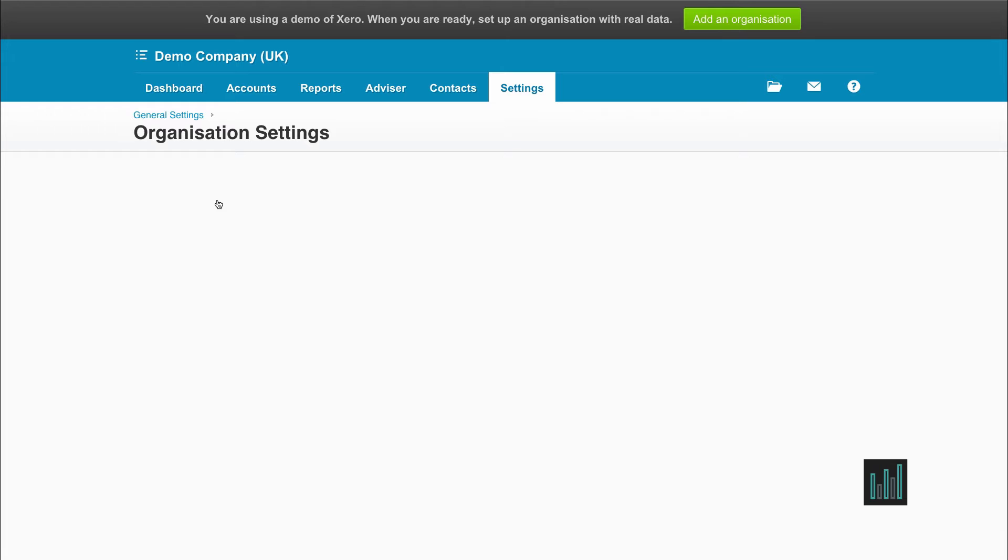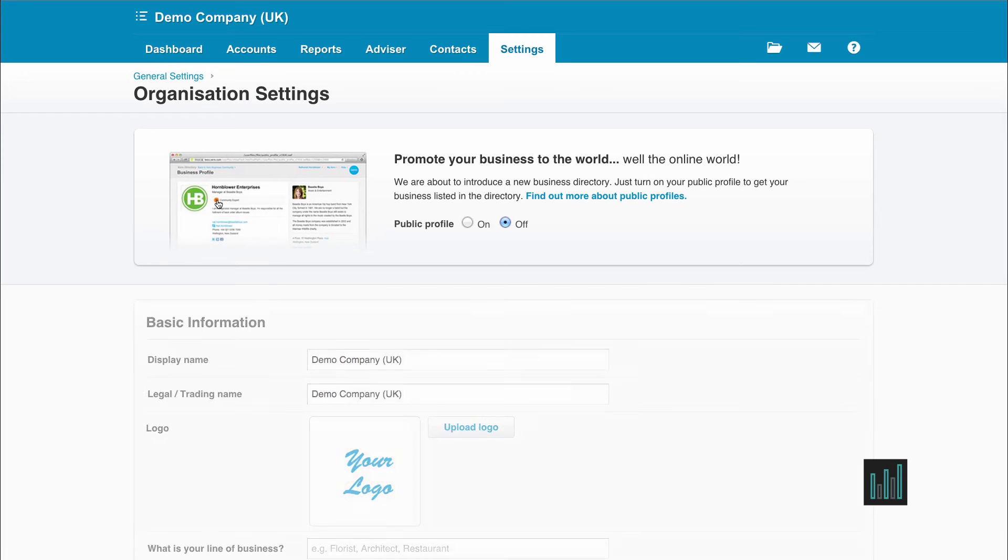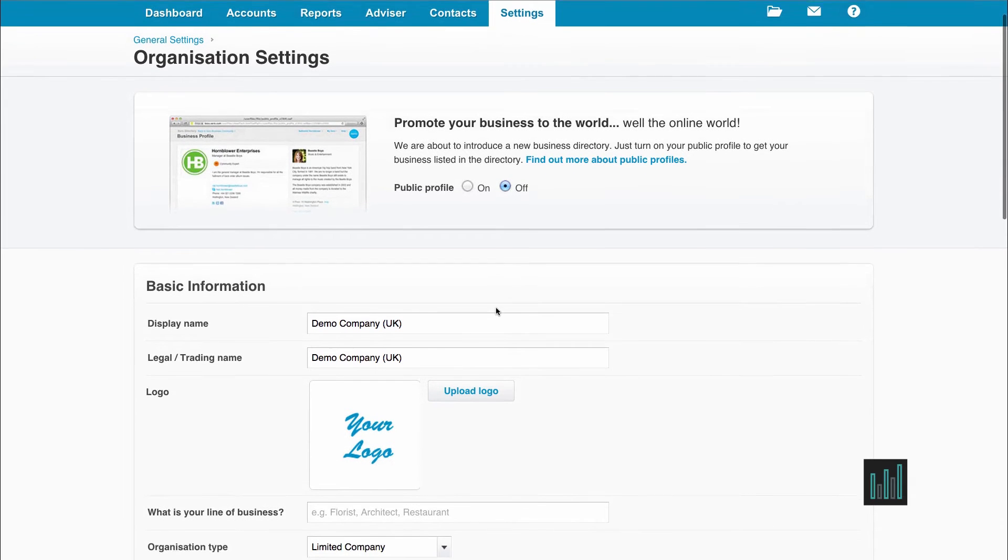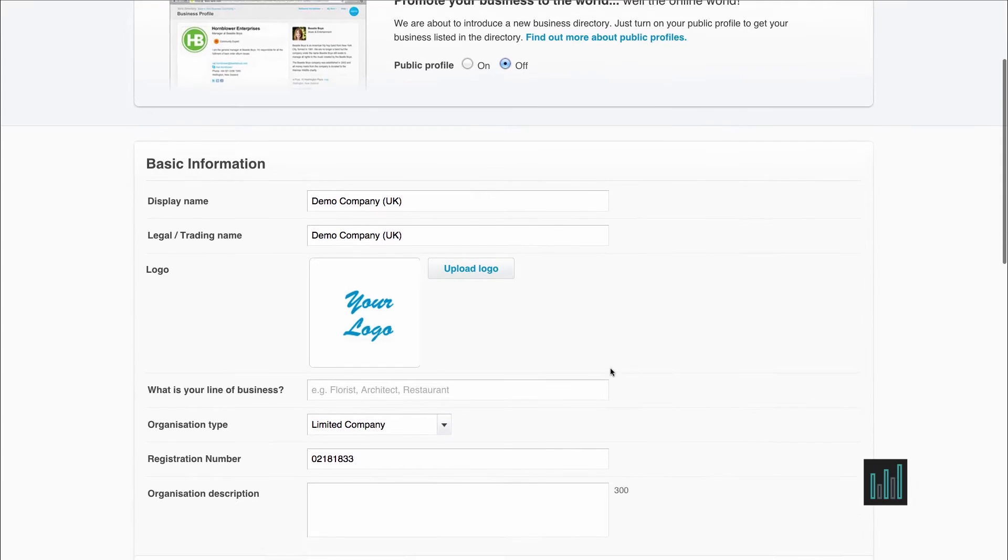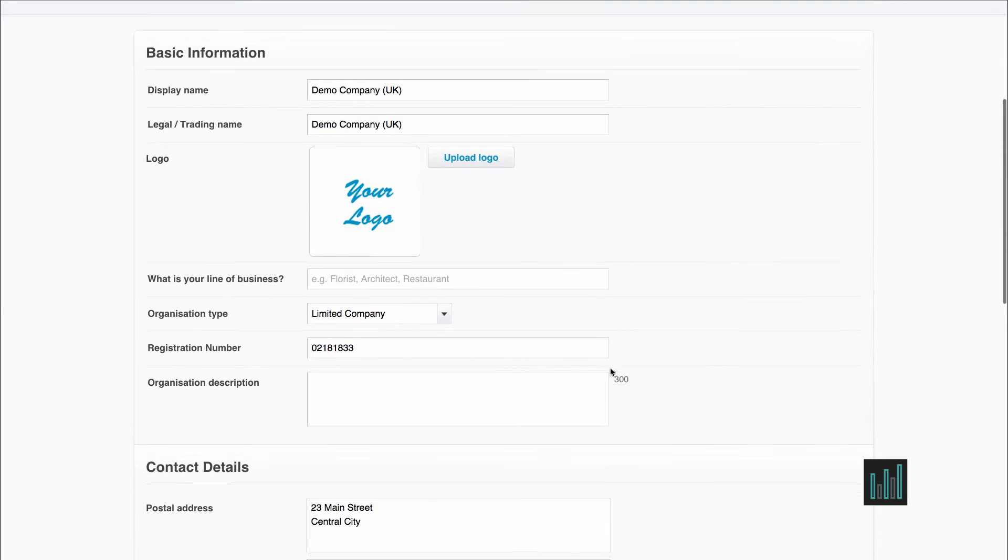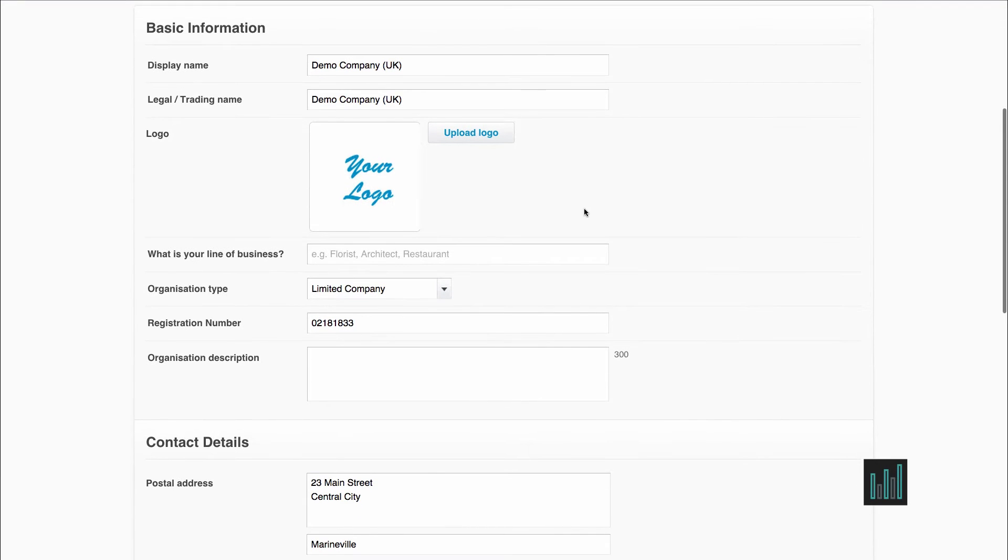this is where you can enter all the basic information about your company. You can put in the display name that you want showing on Xero and also your actual legal trading name.